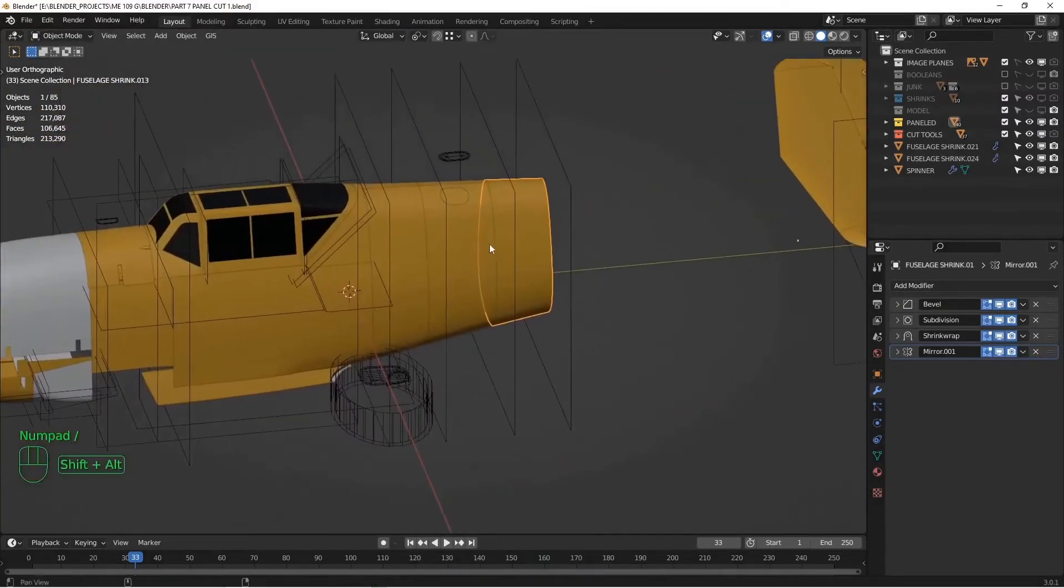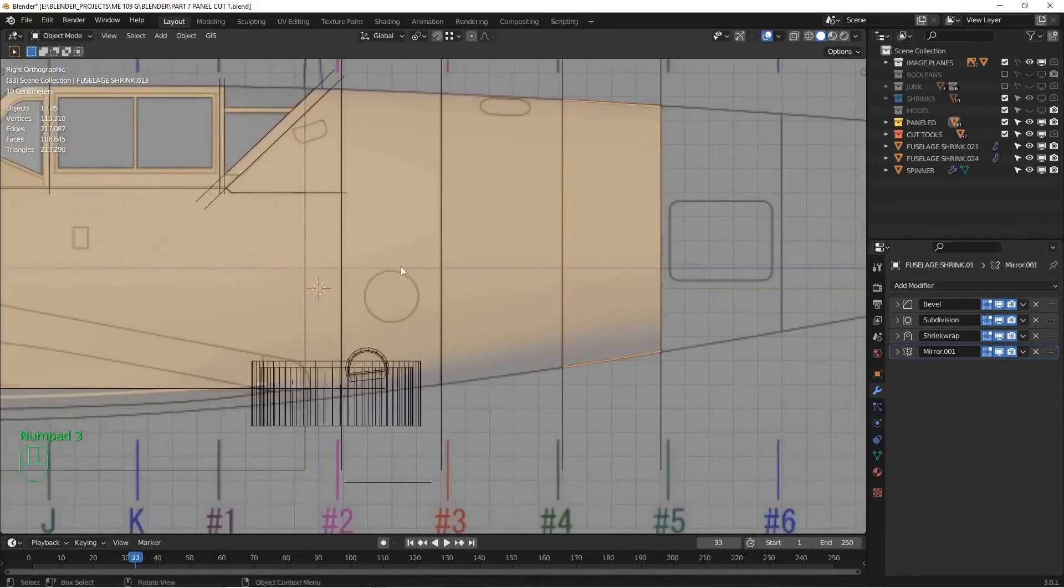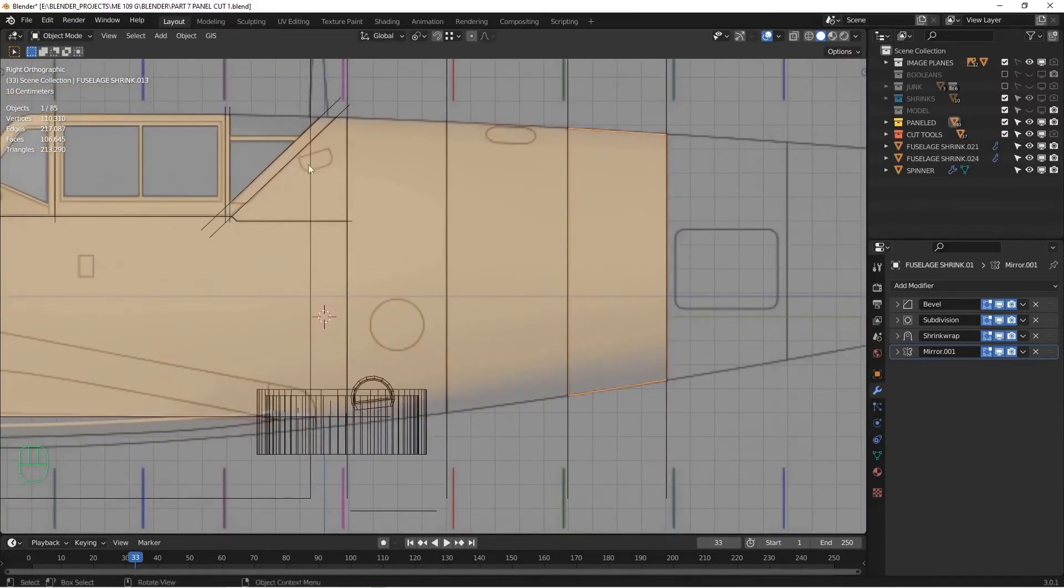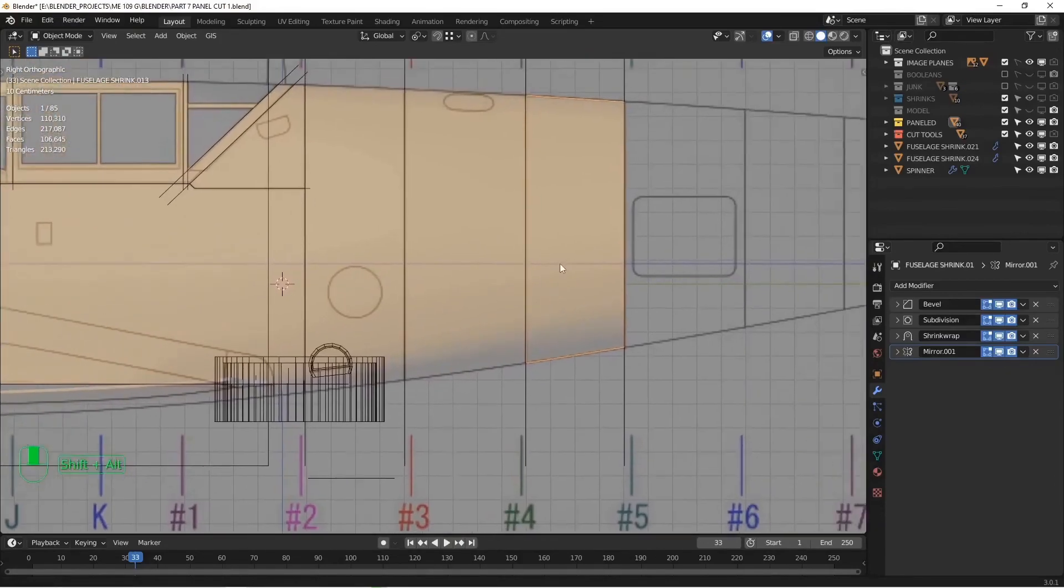All right. So that's it for the quick tip. In the next segment, I'm going to talk about cutting these access panels that we see in the model, so creating panels within panels. All right. I'll see you in the next session.